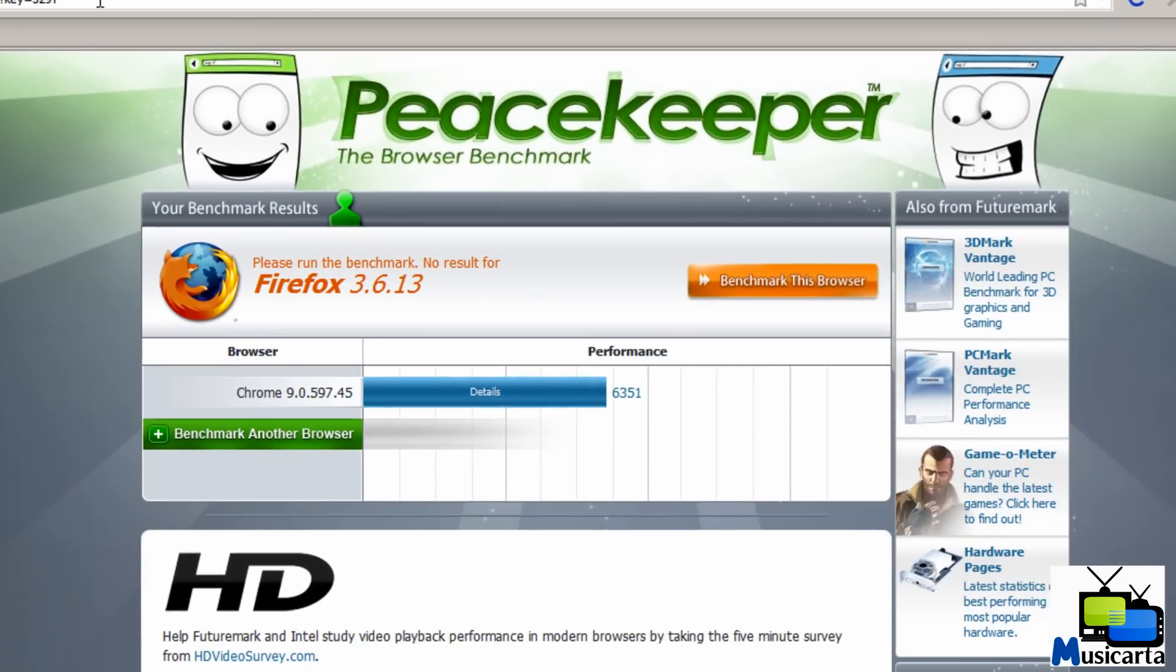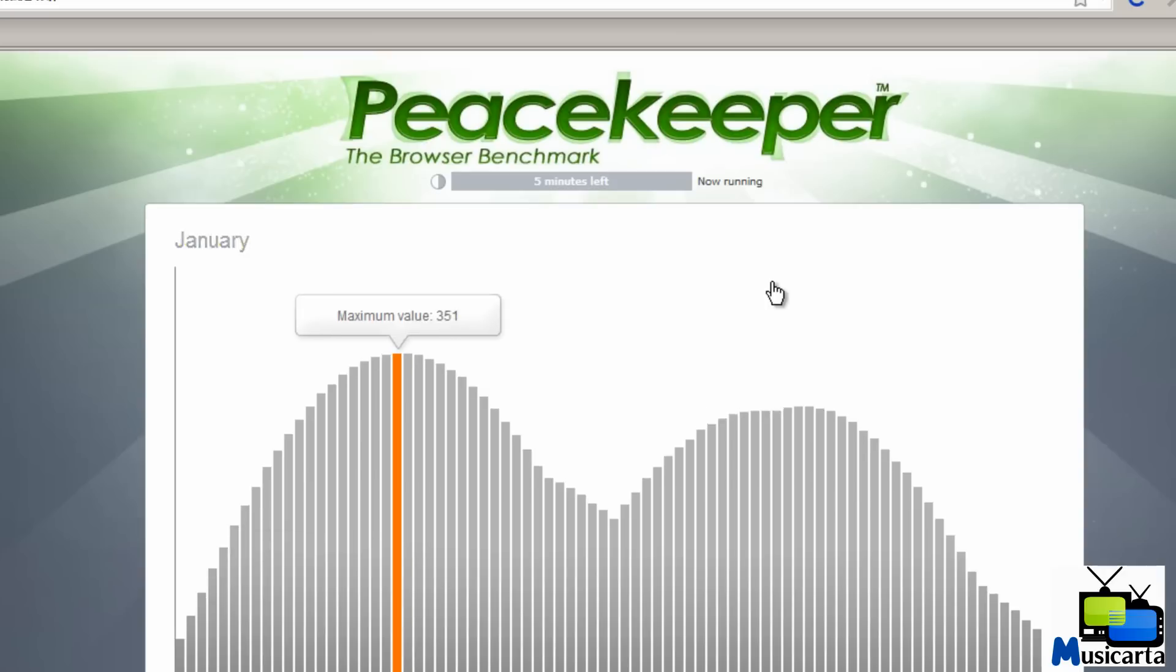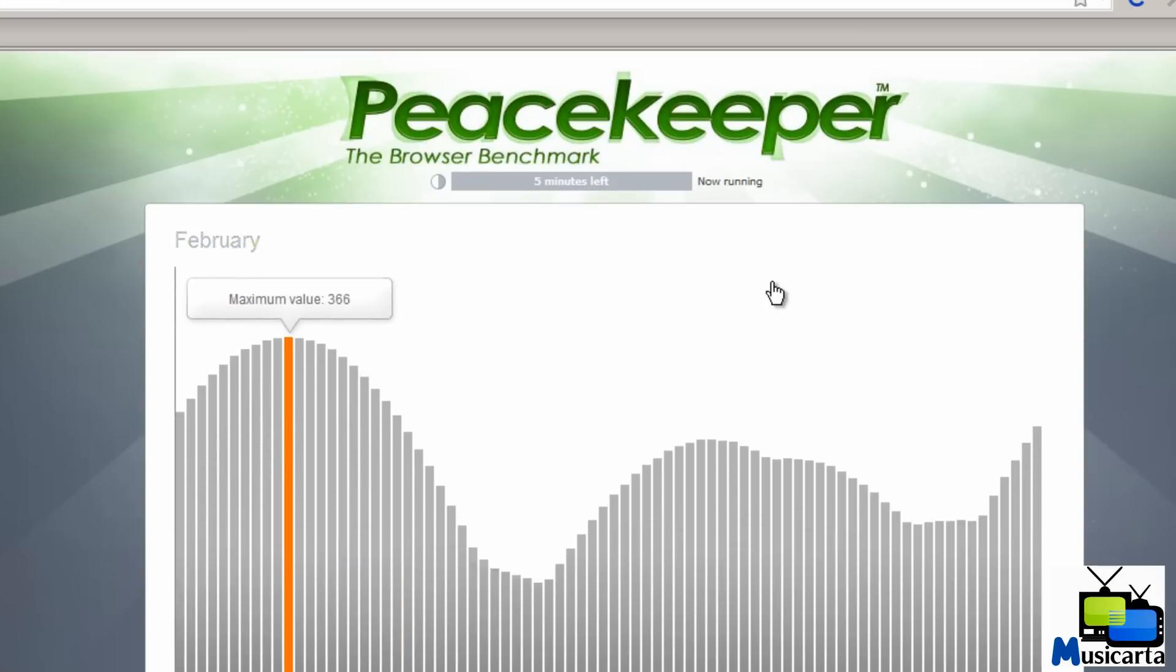And then here it is. So as you can see, it's now appeared with Firefox here, but we have no data yet. So then you press this button, benchmark this browser, and the process will begin again for that browser.